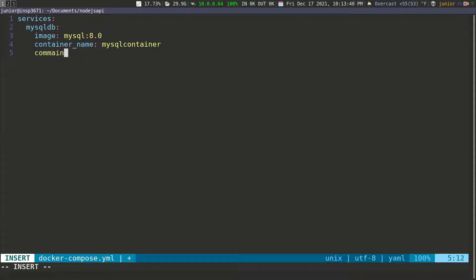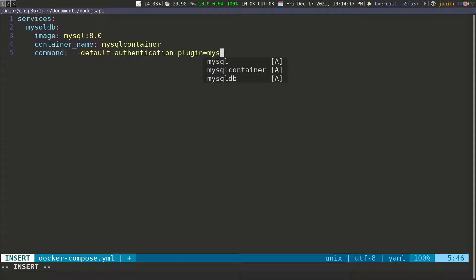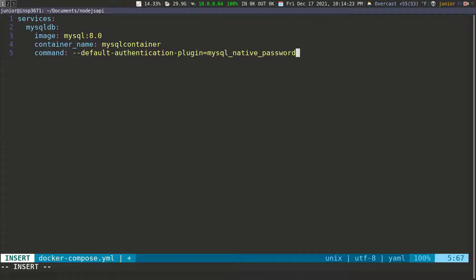I need to specify a command to set a plugin because I want to use MySQL default native password. This is going to be --default-authentication-plugin=mysql_native_password. Then I'm going to specify restart, which is going to be 'unless-stopped', meaning the only time we restart this container is when it stops — if it stops, we rerun it and have the MySQL instance again.